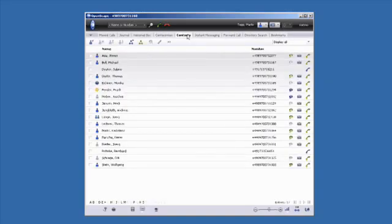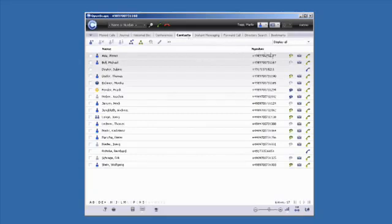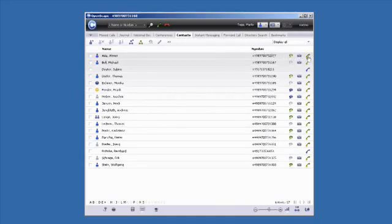The Contacts tab gives you a number of different options for getting in touch with your contacts. You can click on the icons next to the person's name to write them an instant message or an email, or simply call them.